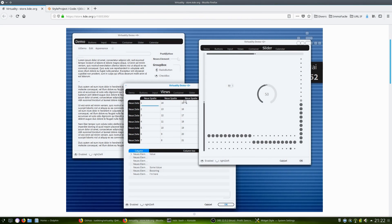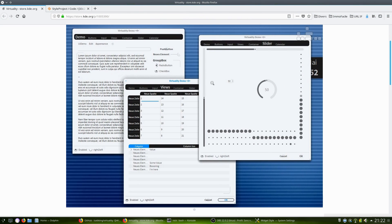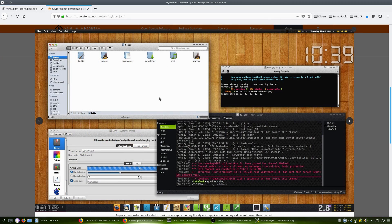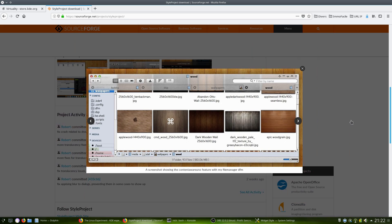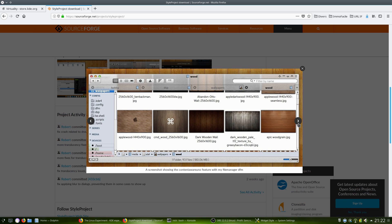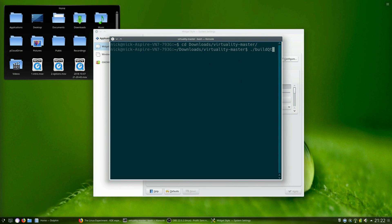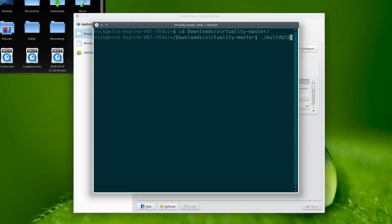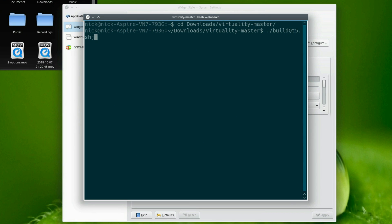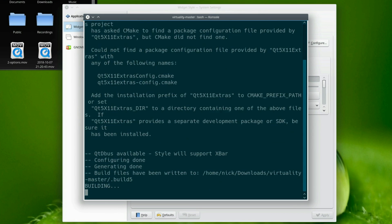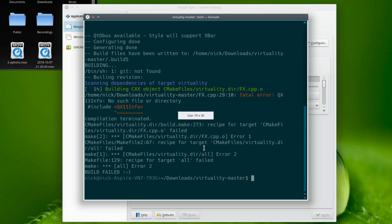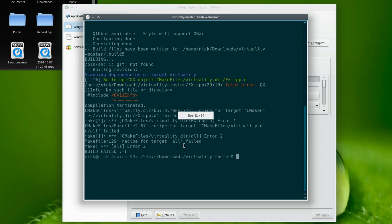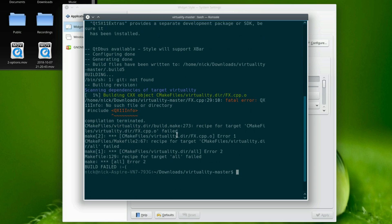Some examples include virtuality, a modern flat black and white theme based on the Bespin theme of old, or the style project, which can be tweaked to look like anything. These themes must be compiled, so they are not that easy to install, but if you follow the instructions and know which packages to install to get them to compile, you can get some very nice results.